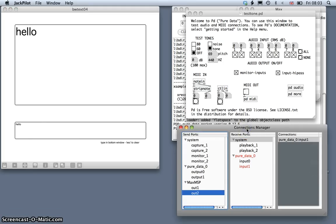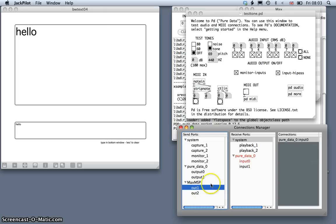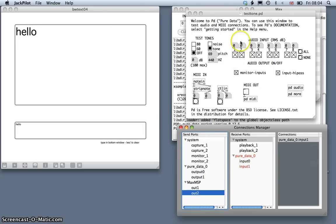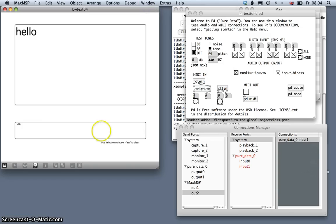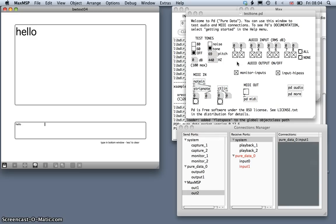I'm using Jack here, and in Jack Pilot I've got the output of Max MSP routed into the input of Pure Data. We can see that when I play a little bit of speech synthesis in Max MSP, it's actually playing back through PD. You may be able to just about hear this.